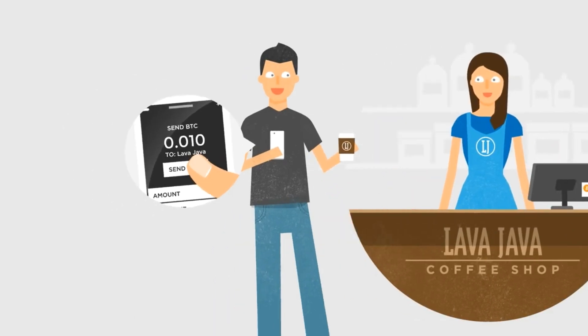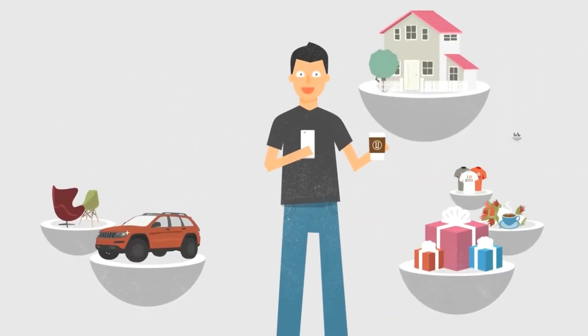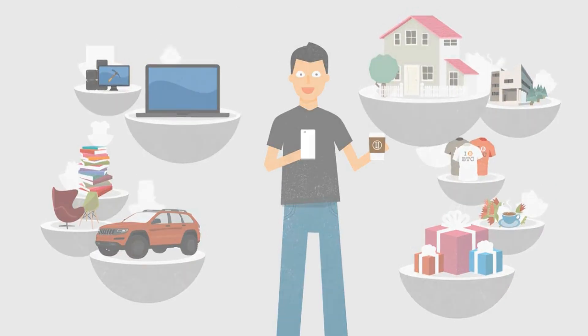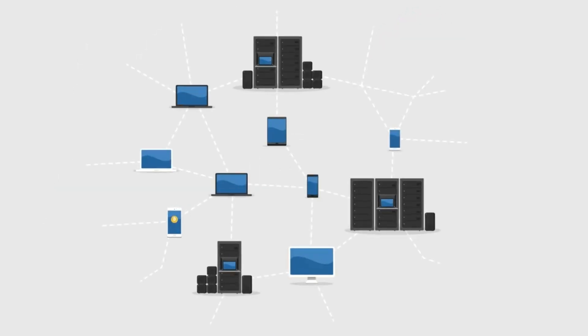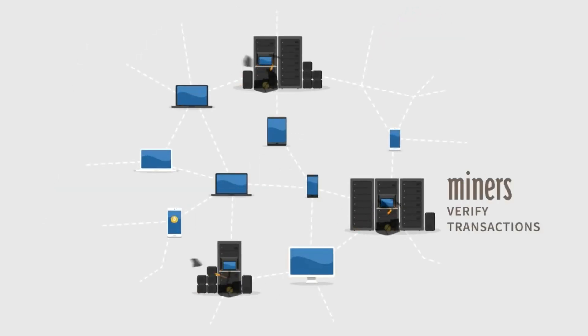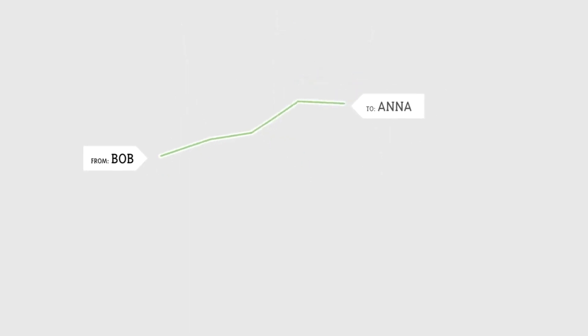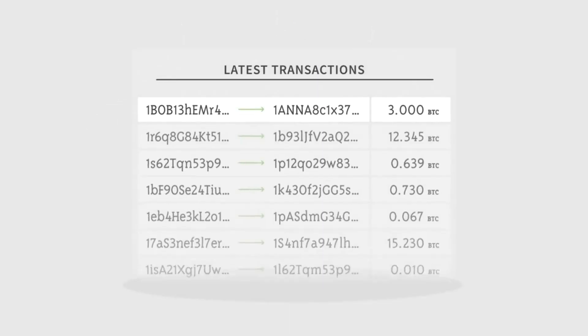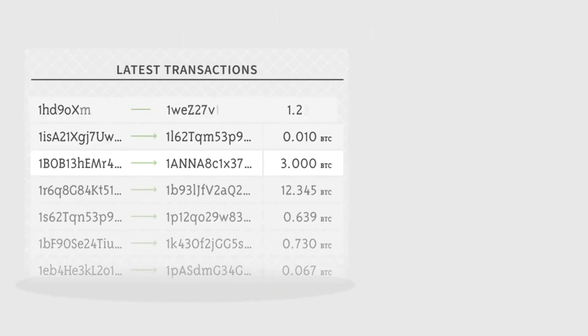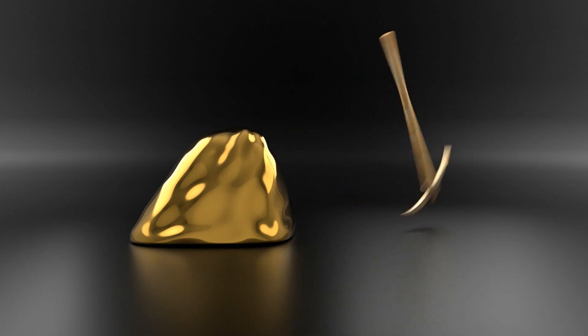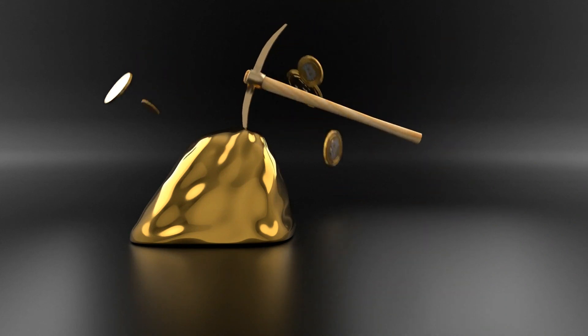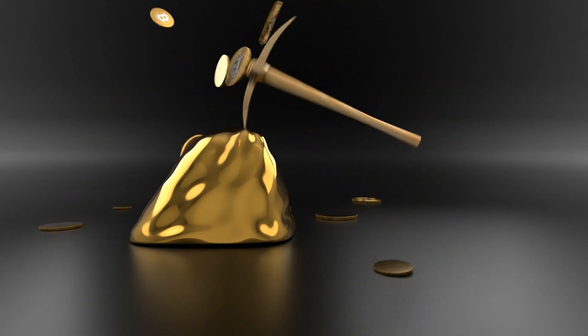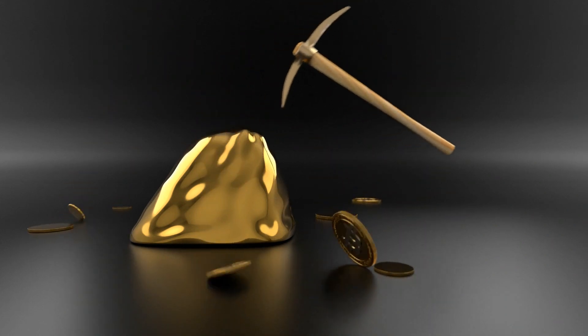The decentralized nature of Bitcoin also means that there is no single point of failure. And thus, the network is always running. Even if one computer or thousands of computers go offline, there will still be plenty to maintain the network. There is no centralized point of failure.